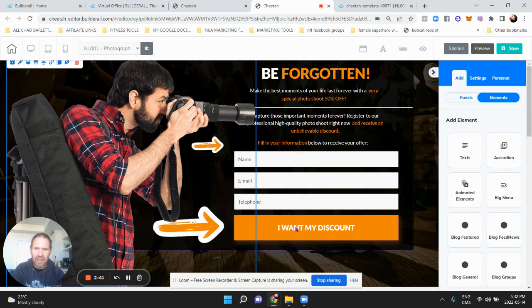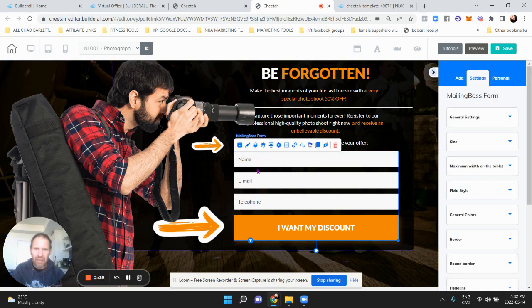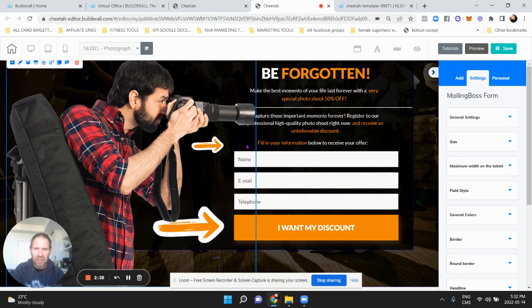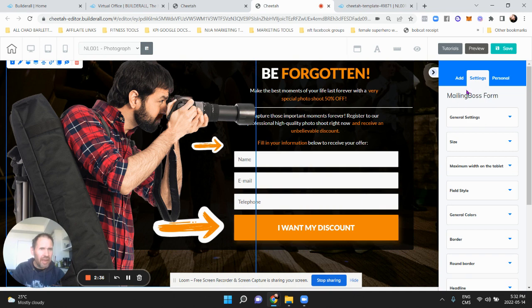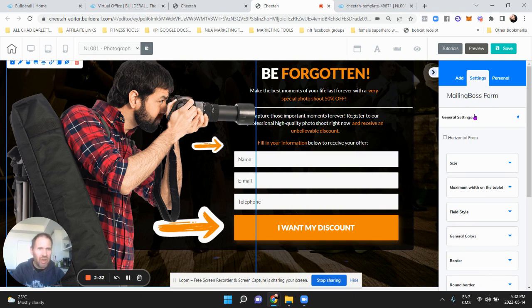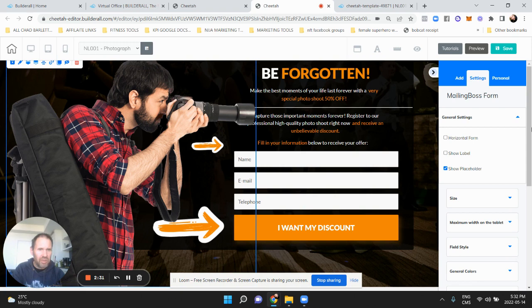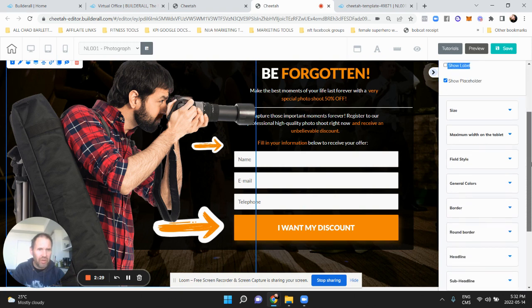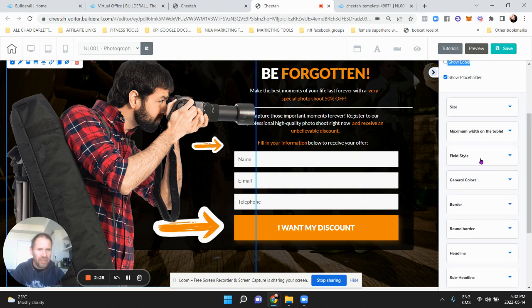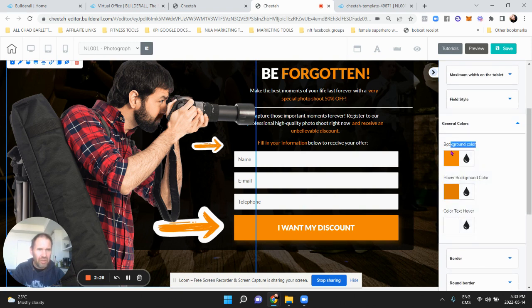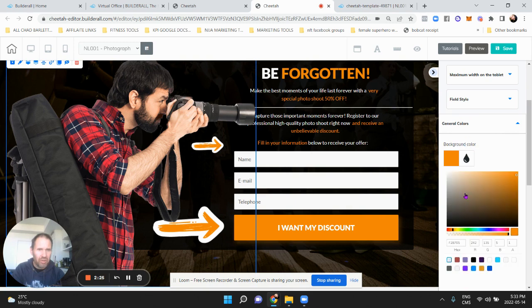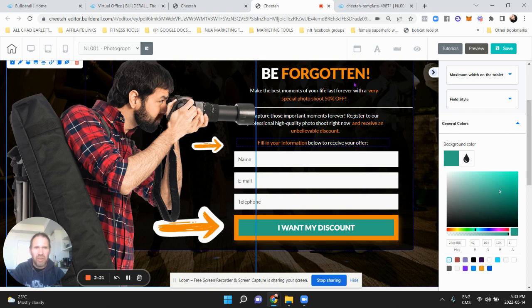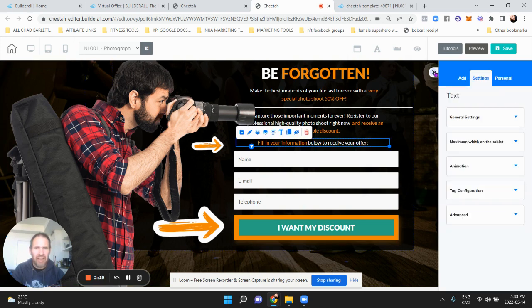So I just highlighted it, hit the pencil, and then the mailing boss form comes up. Okay, so hopefully you saw that. Then there's the general settings and then there's all the fields over here on the right - general colors. If you want to change the color of the button, change it to like whatever green, so you can do that.